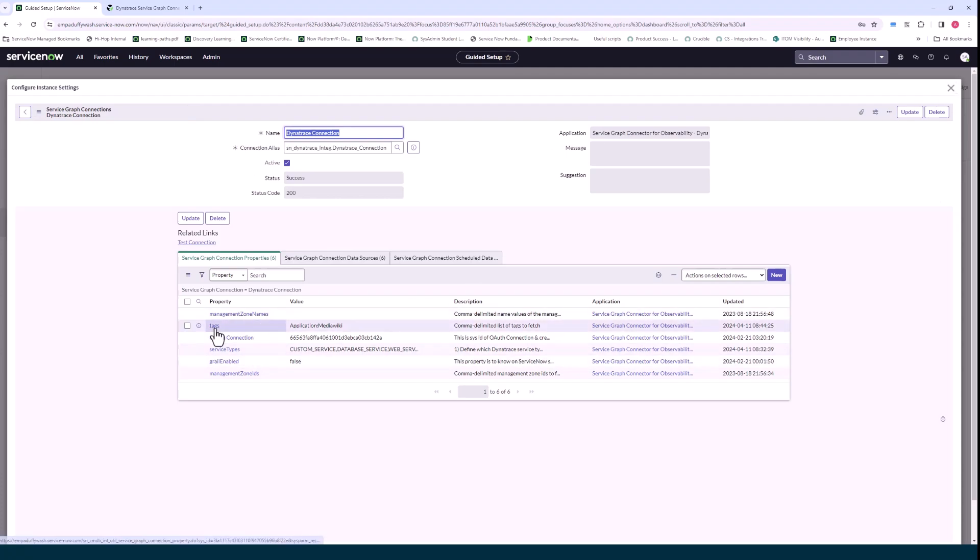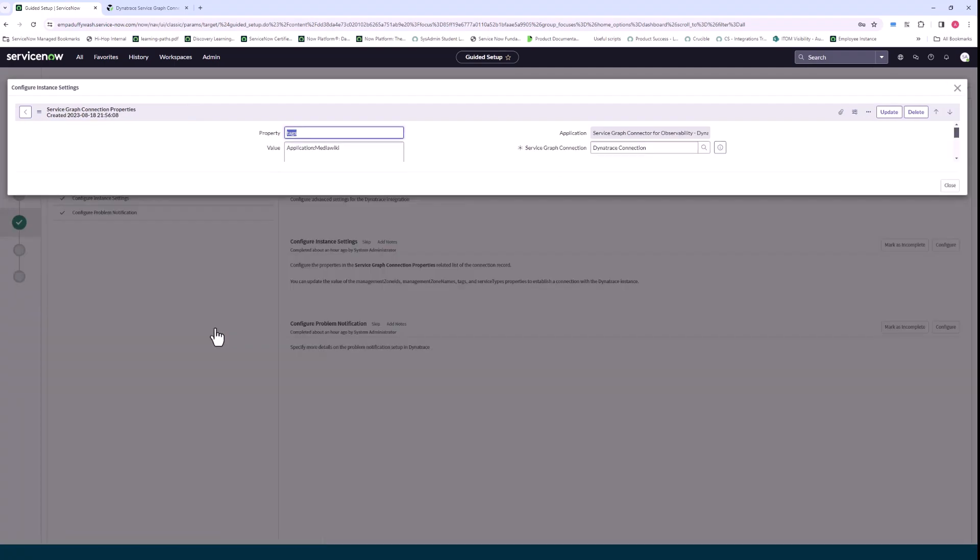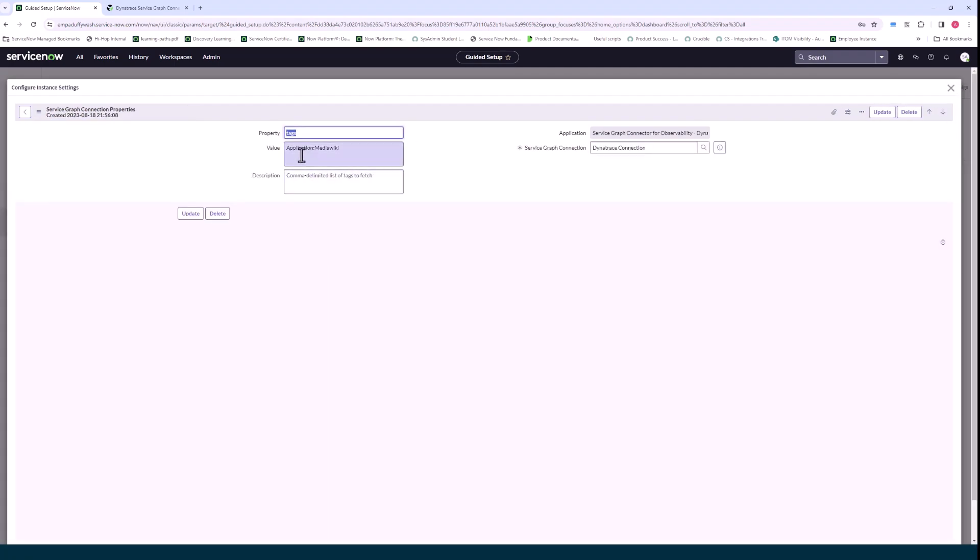Next one here is tags. This is important, it allows us to filter the applications that we ingest from Dynatrace. If you don't do this, for example I put in application MediaWiki here saying I only really want to bring in the data associated with MediaWiki application.